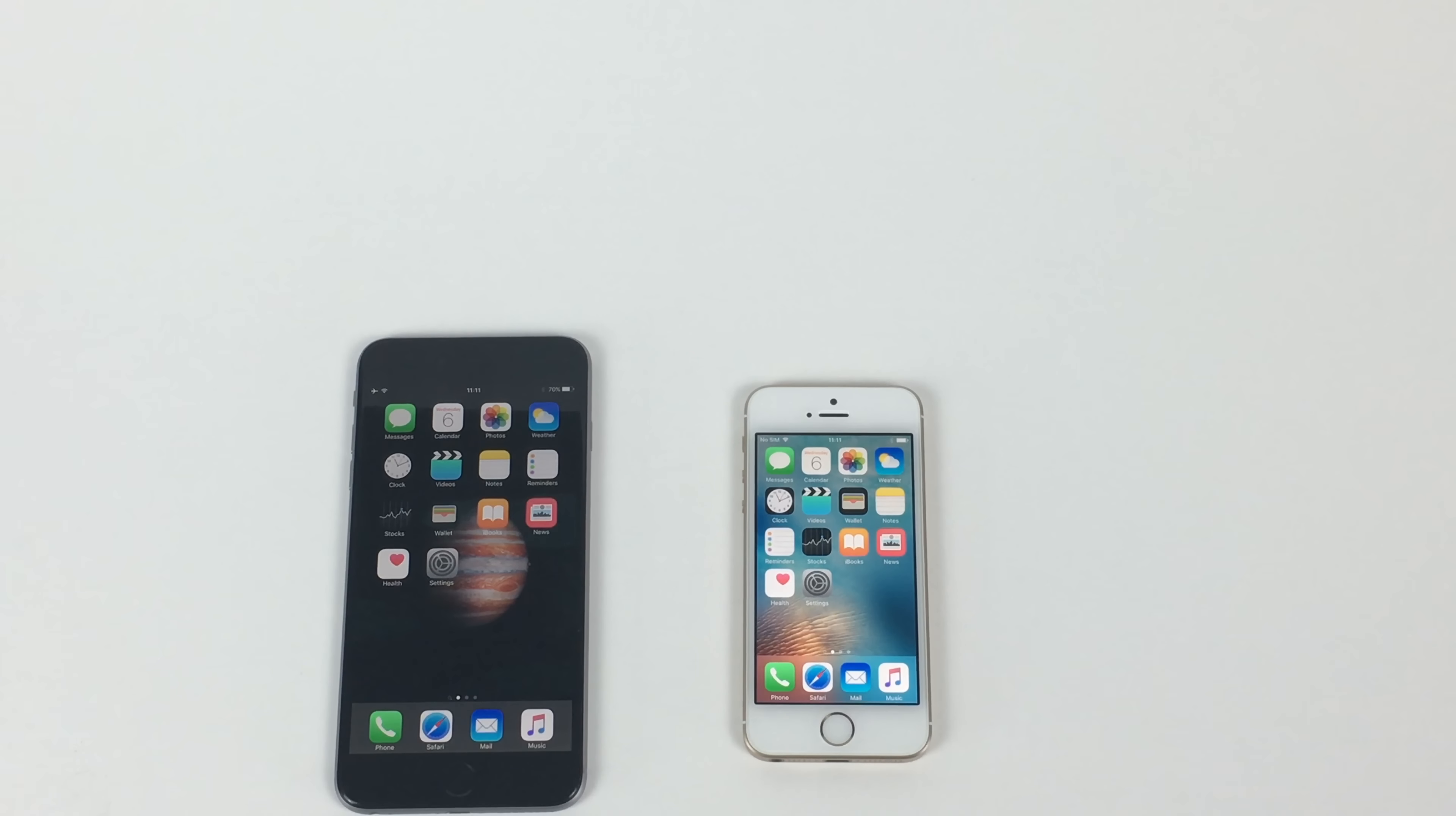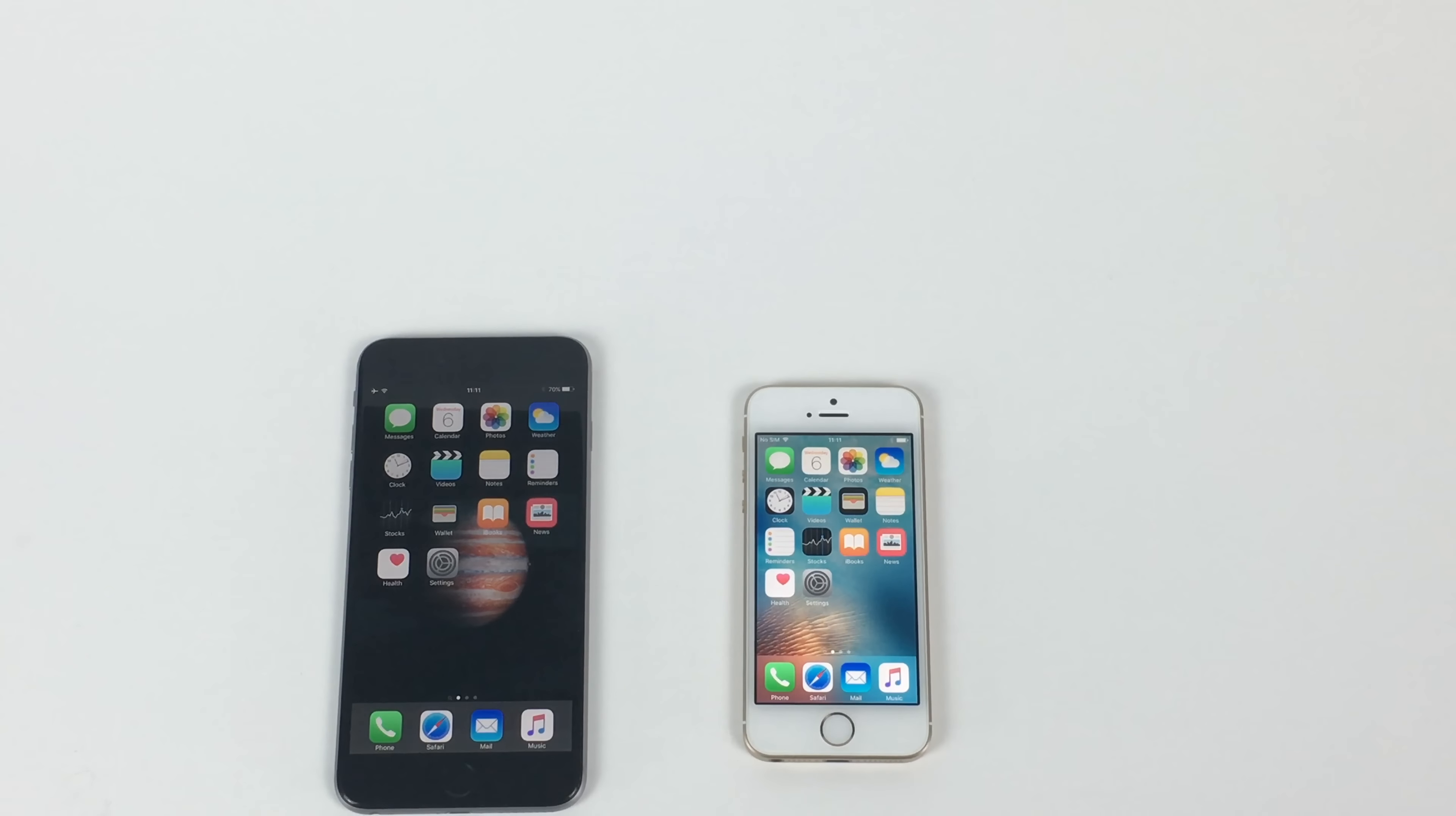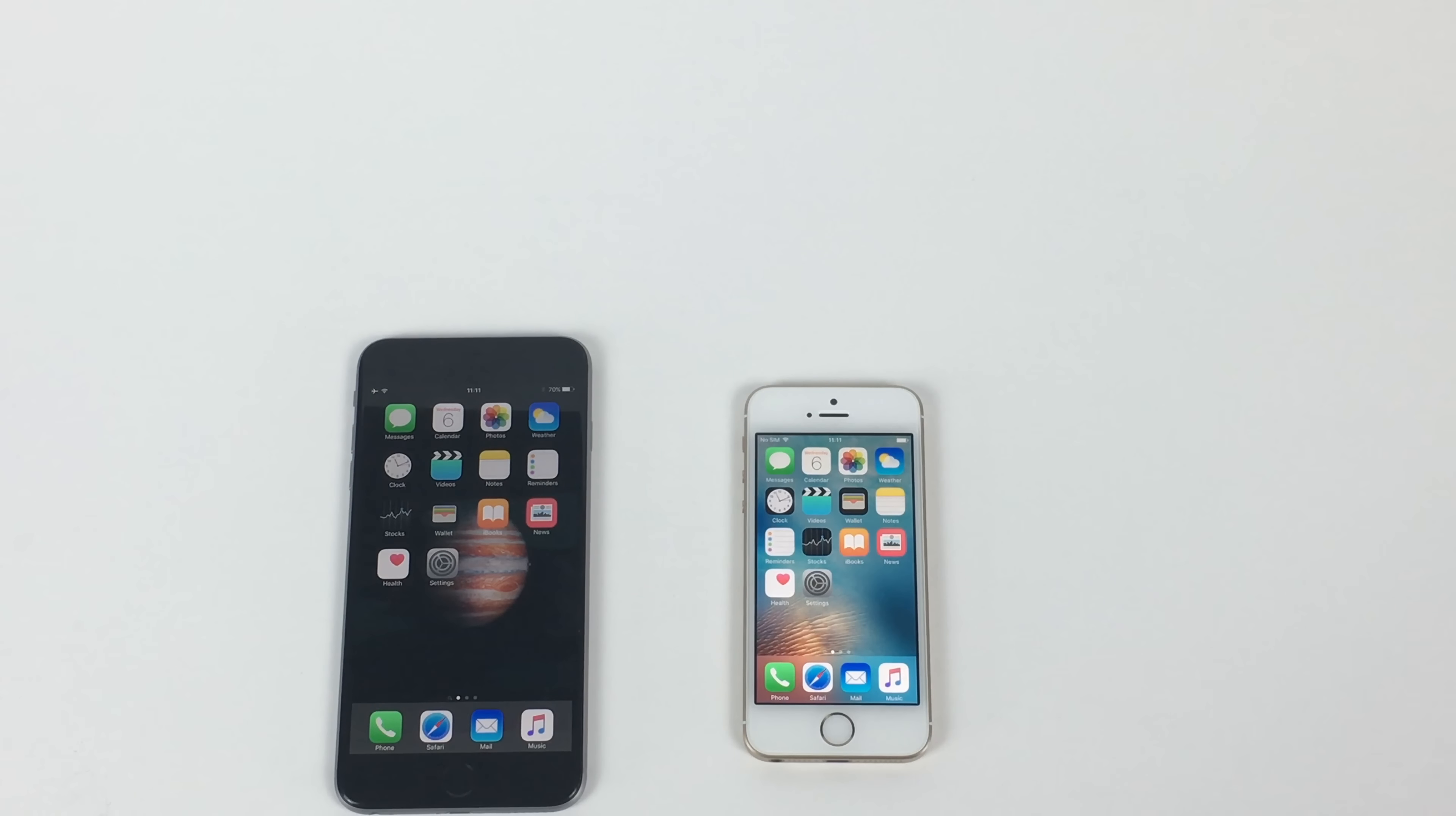Hi, Ricky here from Tech Talk. Thanks for joining me. Today we're having a comparison to the iPhone SE that's just been launched and the iPhone 6 Plus. So I'm also going to do a comparison with the iPhone SE and my iPhone 6S Plus.